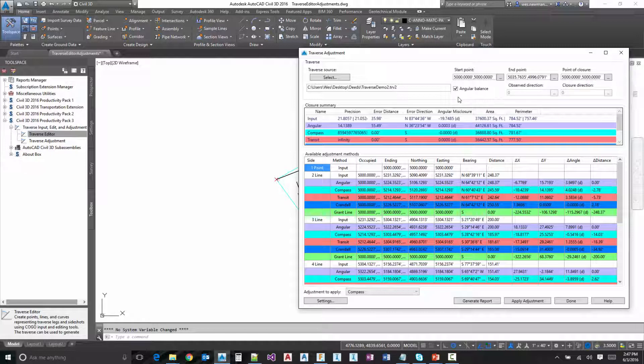If it is what's called an open Traverse, where you would foresight on something else that you knew the angle to, then you would key in the observed direction that you measured and then also the closure direction is. And then from that, we would calculate the misclosure and apply that appropriately.